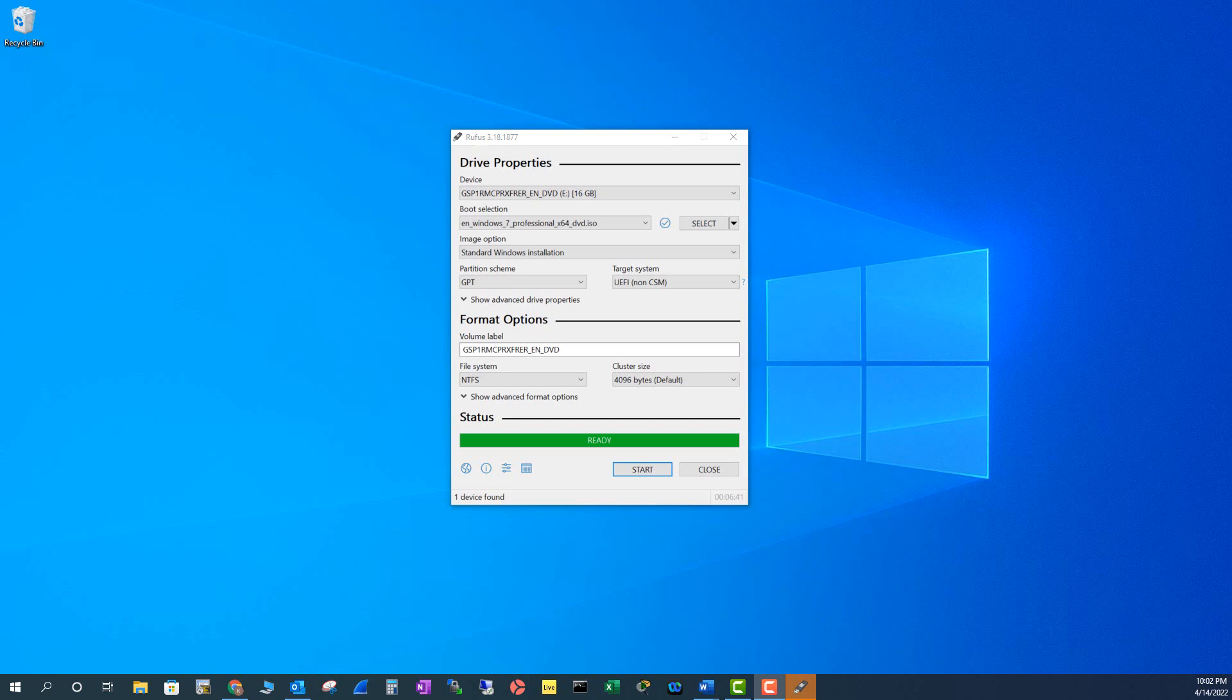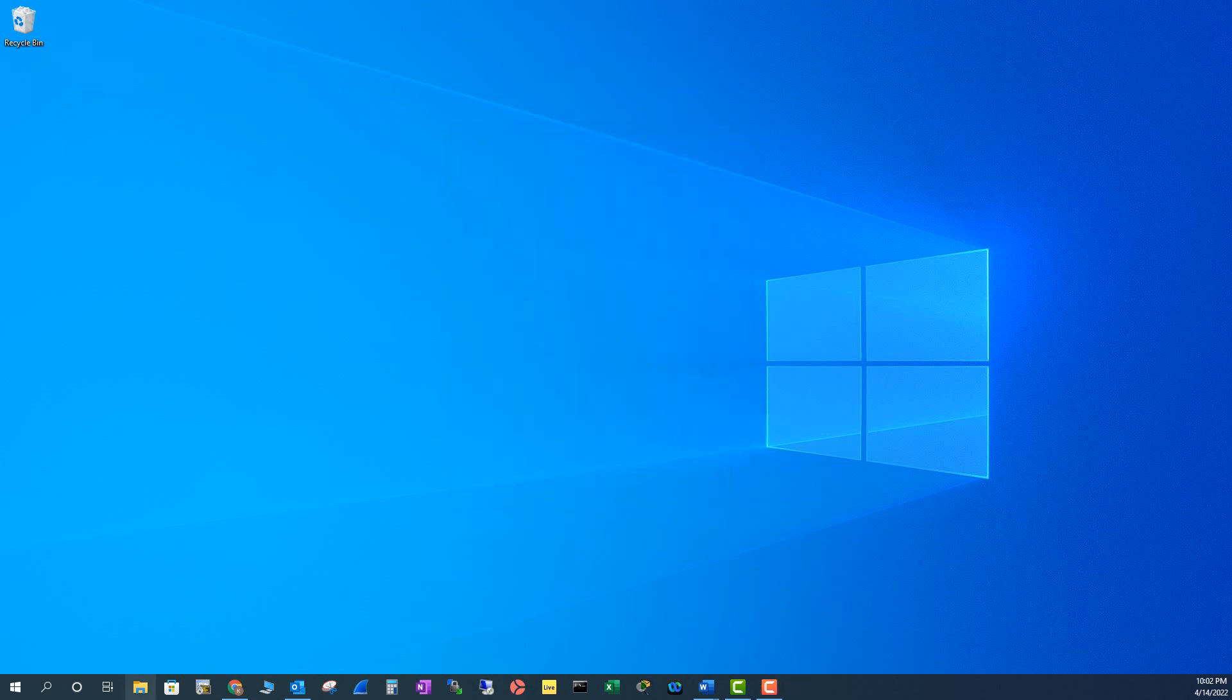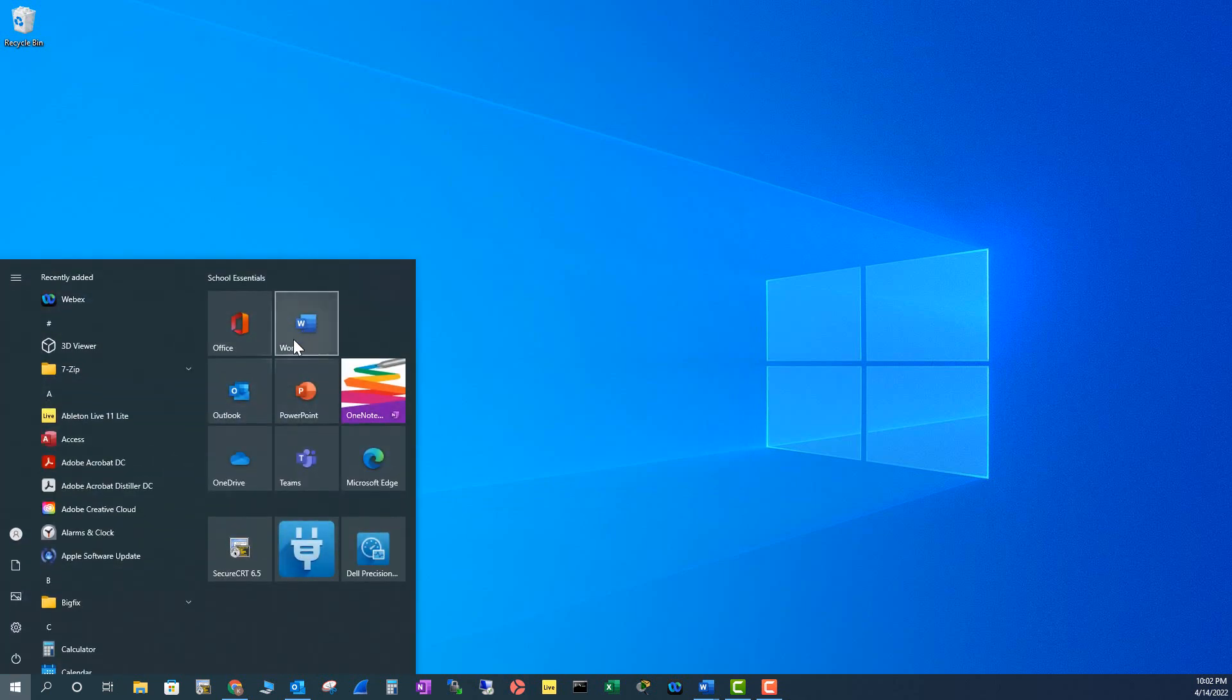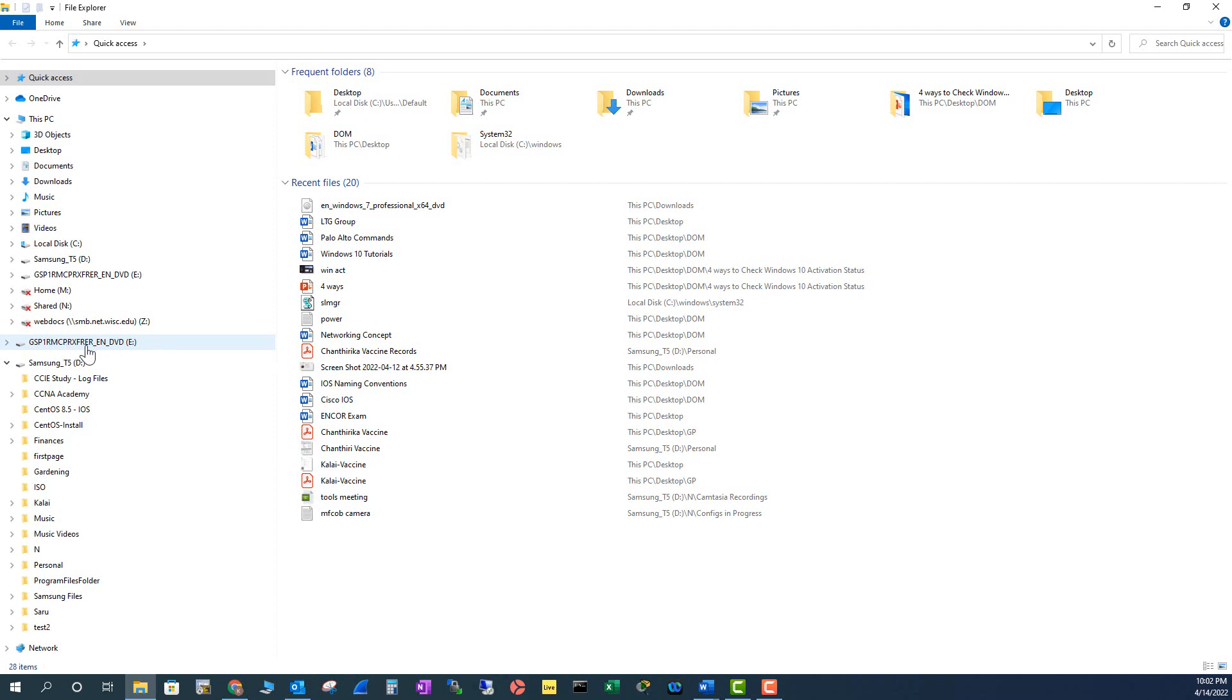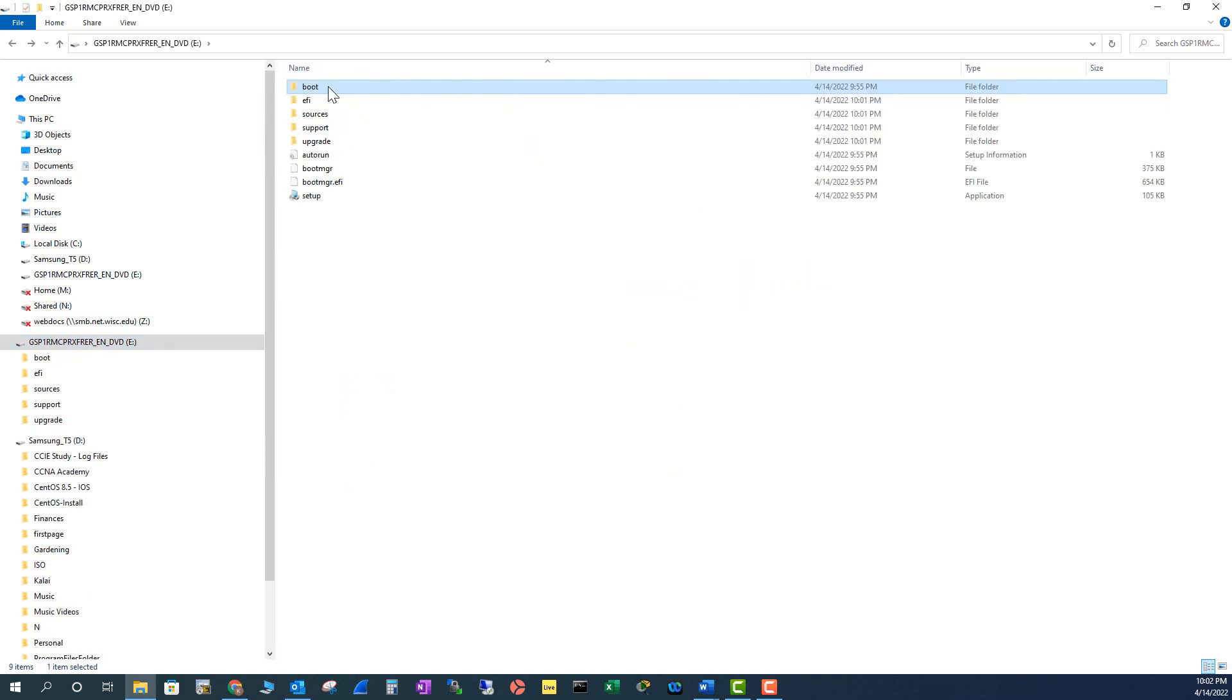Now it has completed. Let me close this one and I'm going to go back to the drive and see how my drive looks like. So if you look at here, it changed my drive name to a different one. If you see here, it has a boot folder, that means it is a bootable USB drive.